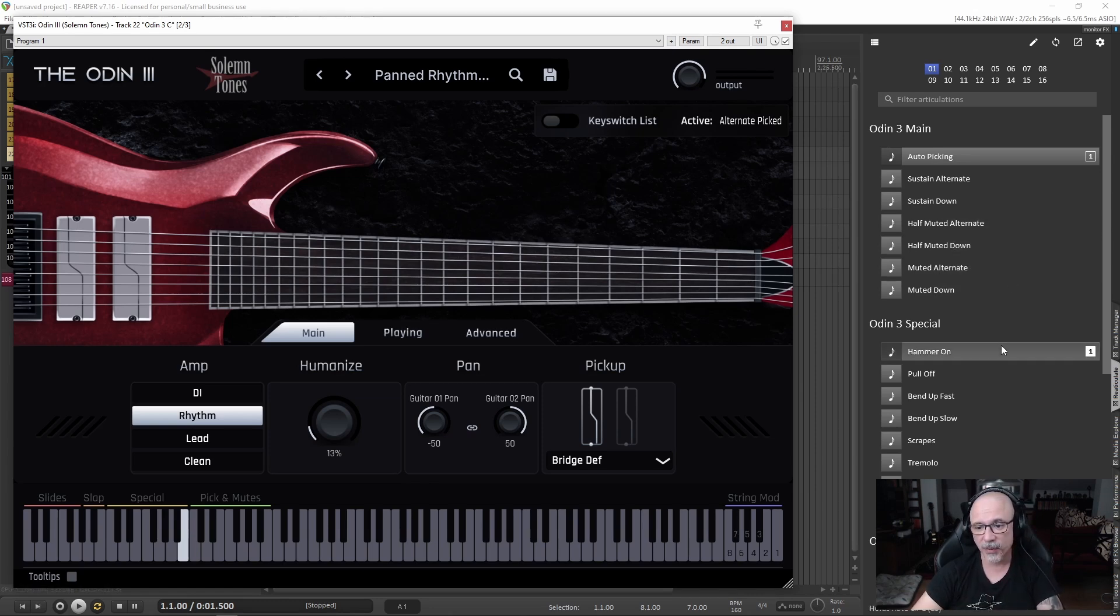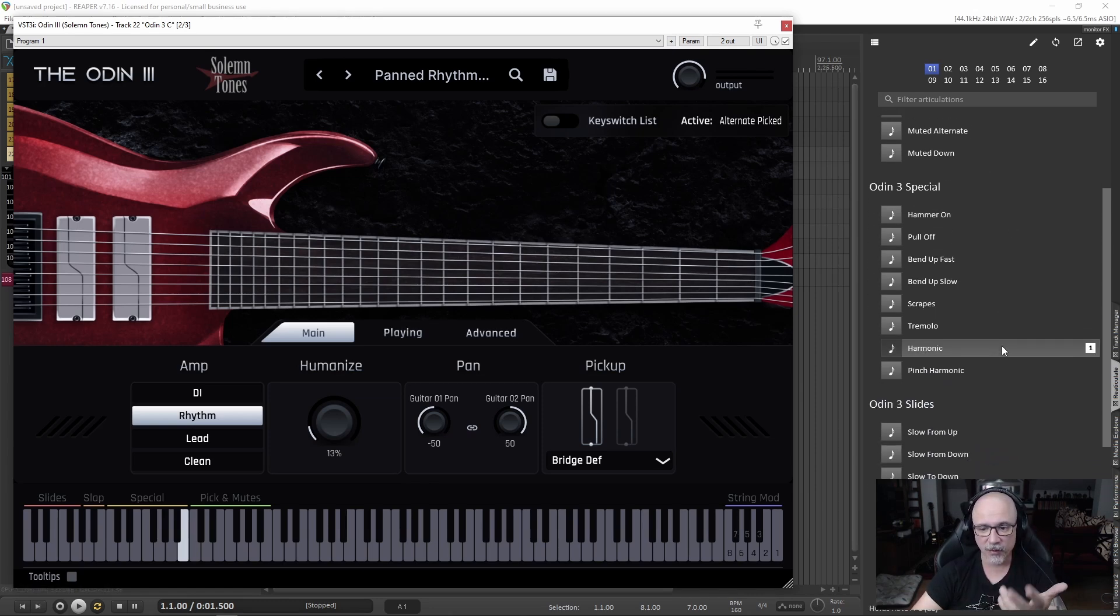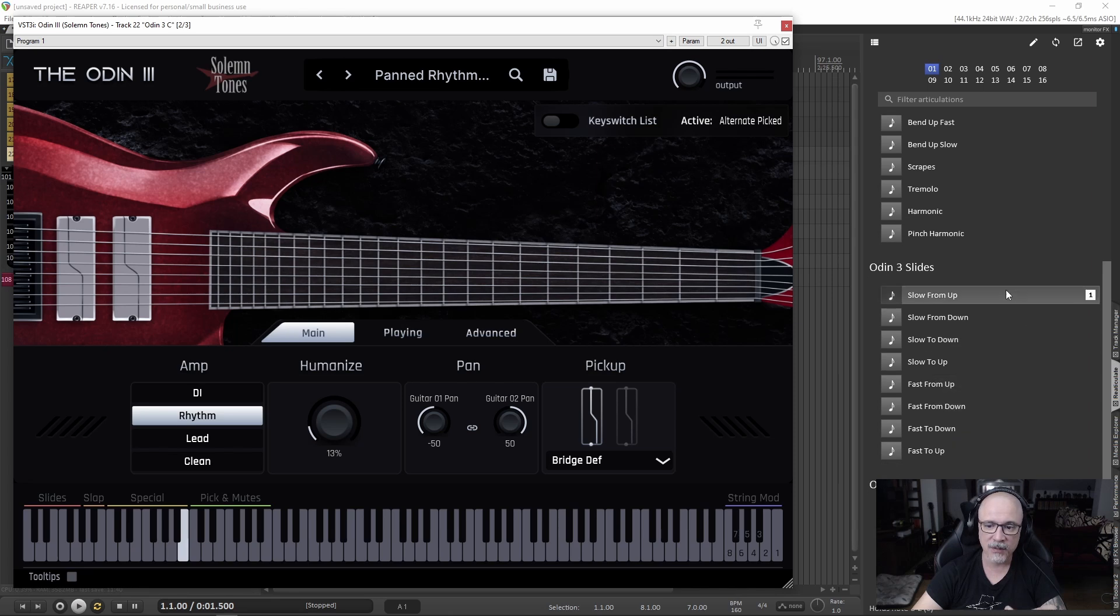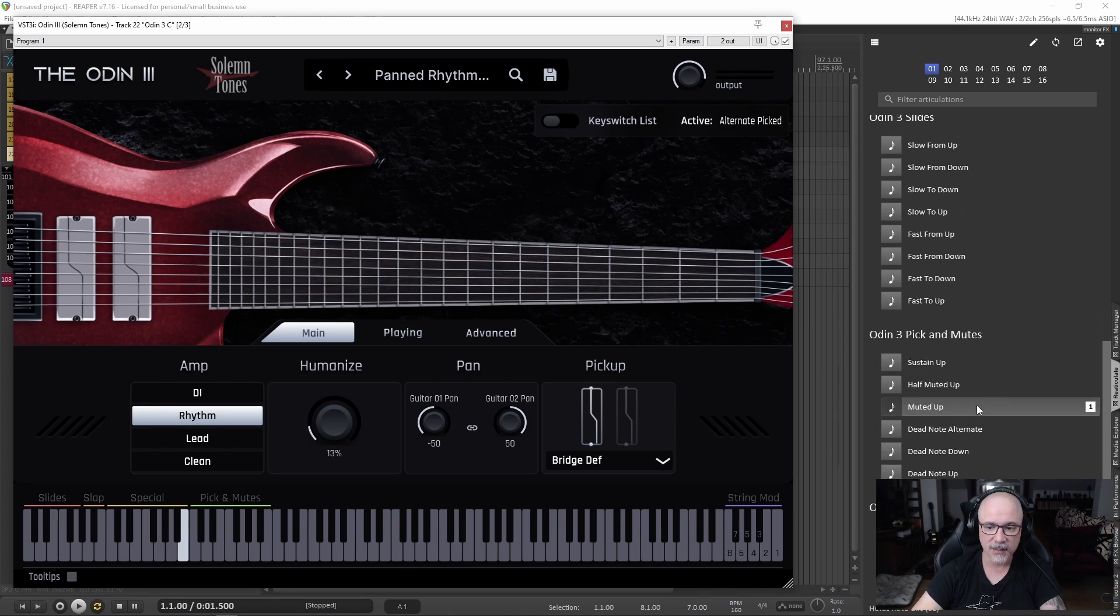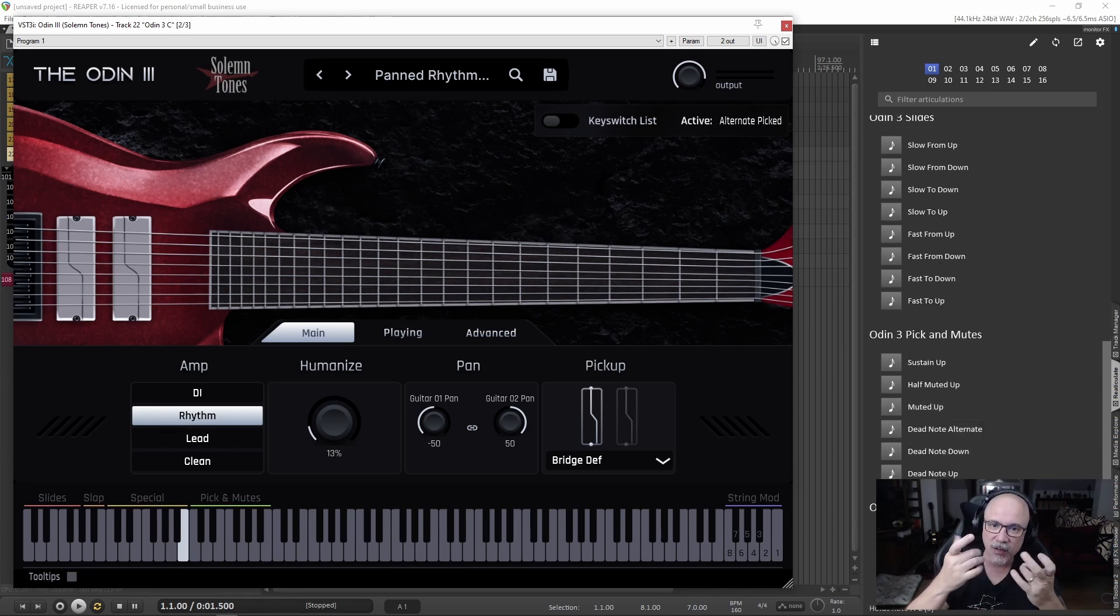Other than that, that's followed by emeralds, pull-offs, bends, and so on. Then slides, then the picks and mutes that I don't use. And then finally the fingering stuff.